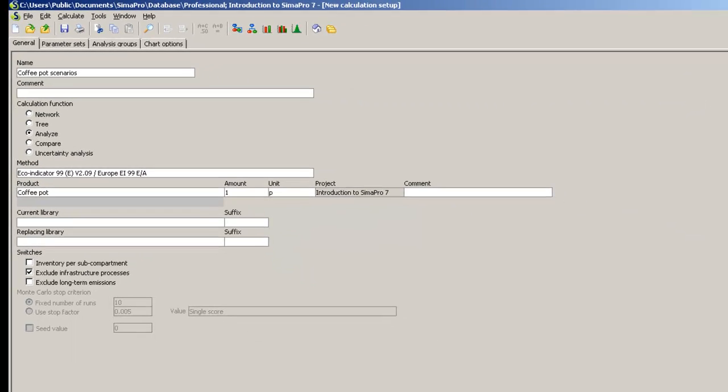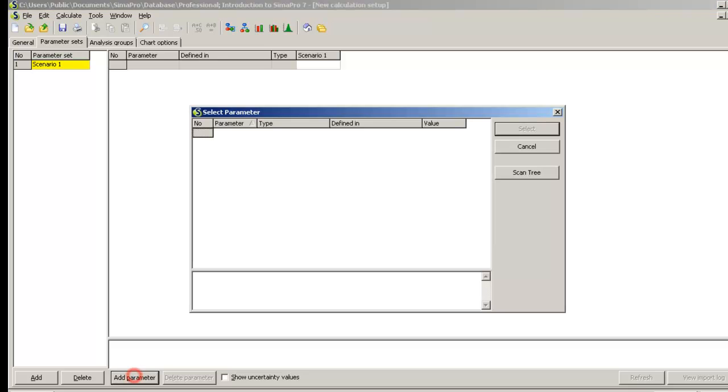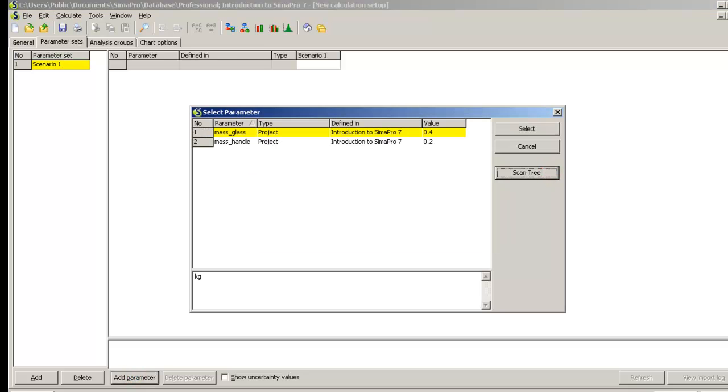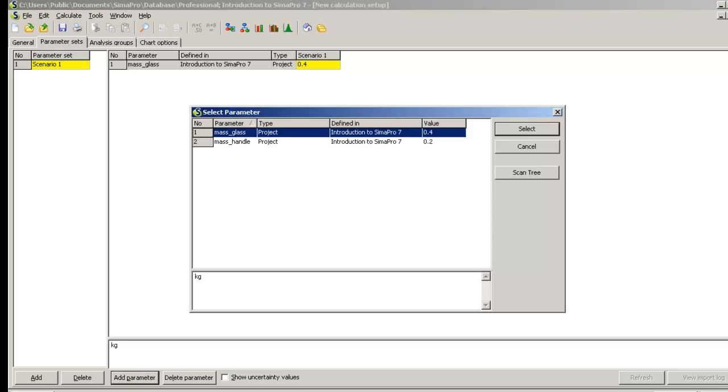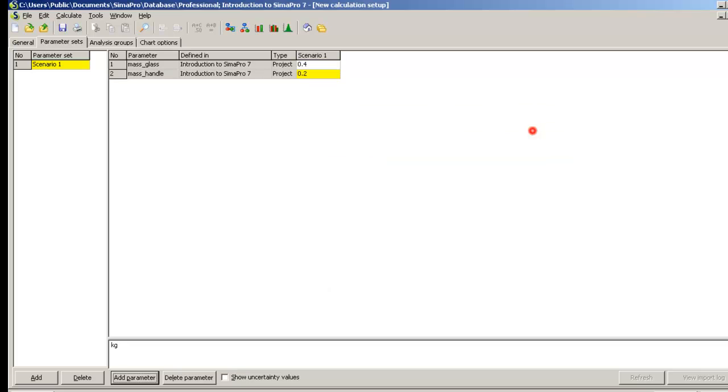Go to the Parametersets tab and click Add. I will rename this parameter set Scenario1. Click Add Parameter and then Scan Tree. You will get a list of all parameters available to you. Choose the ones you want to add and click Select.